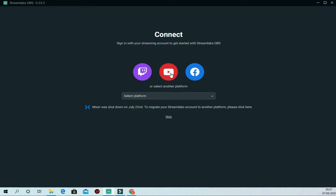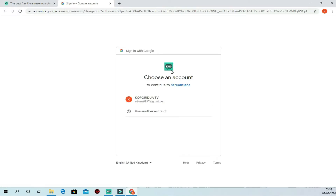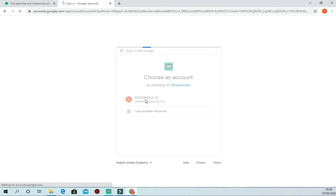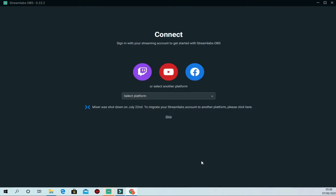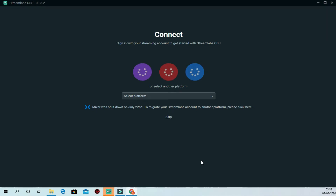You can click Skip or log in with an account. Let's log in and move forward. Click Login and it will open your browser. Since I already have this account open, it will bring it up. Just select the Gmail or email account you want to use, then click Allow — because this is the first time you're logging your YouTube account into Streamlabs, it will request access to your Google account. Allow it, and Google will notify you that Streamlabs has been granted access.